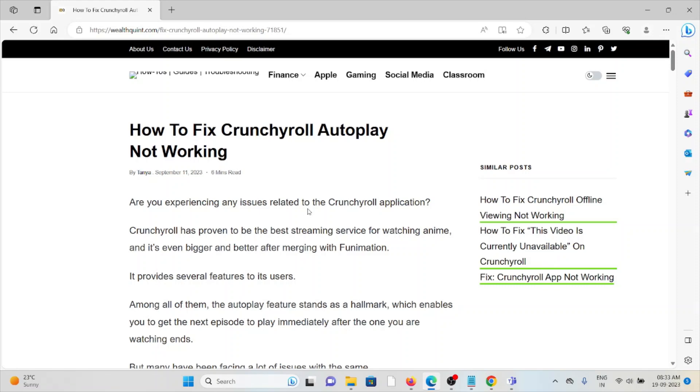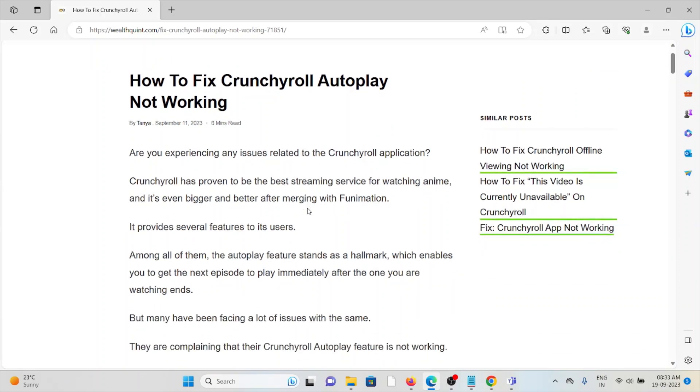Hi, let's see how to fix the Crunchyroll Autoplay not working.